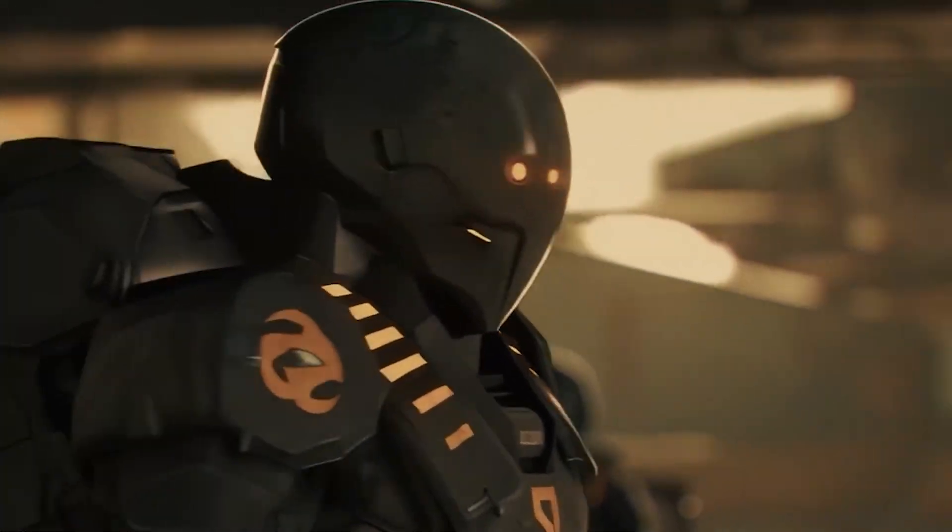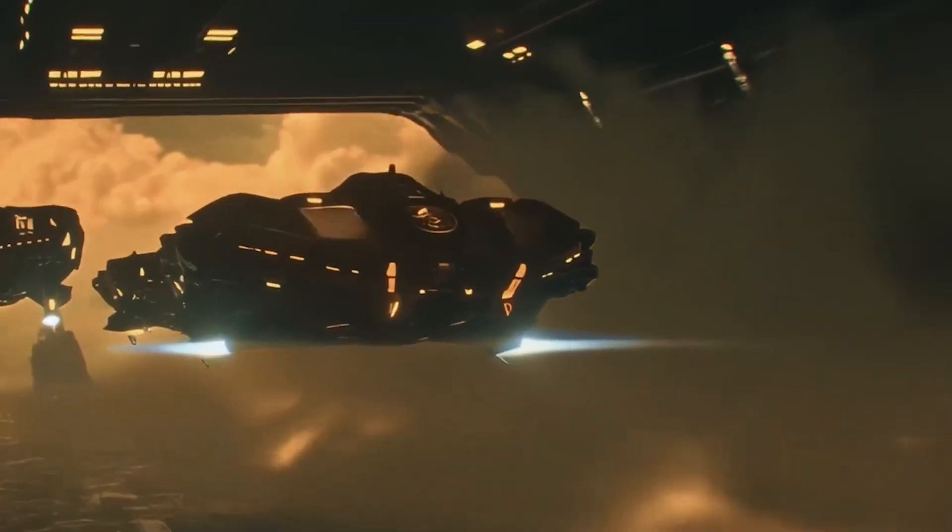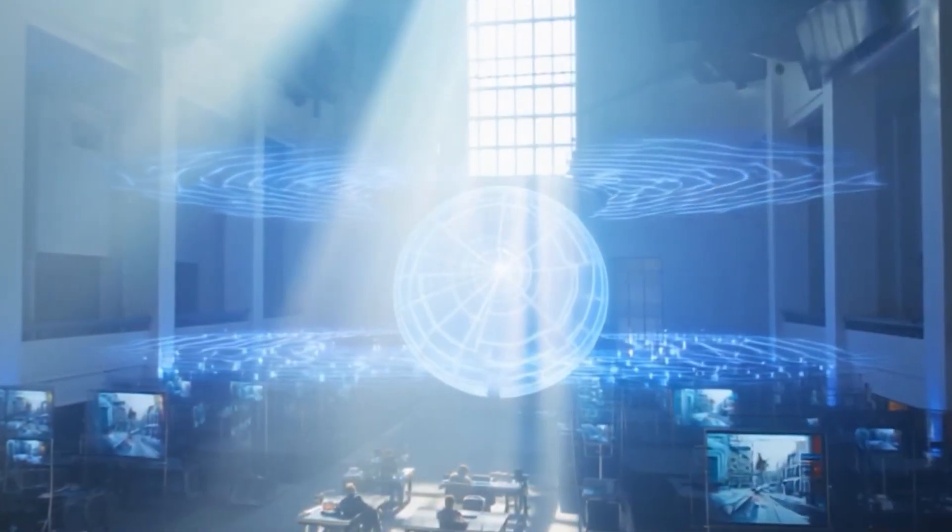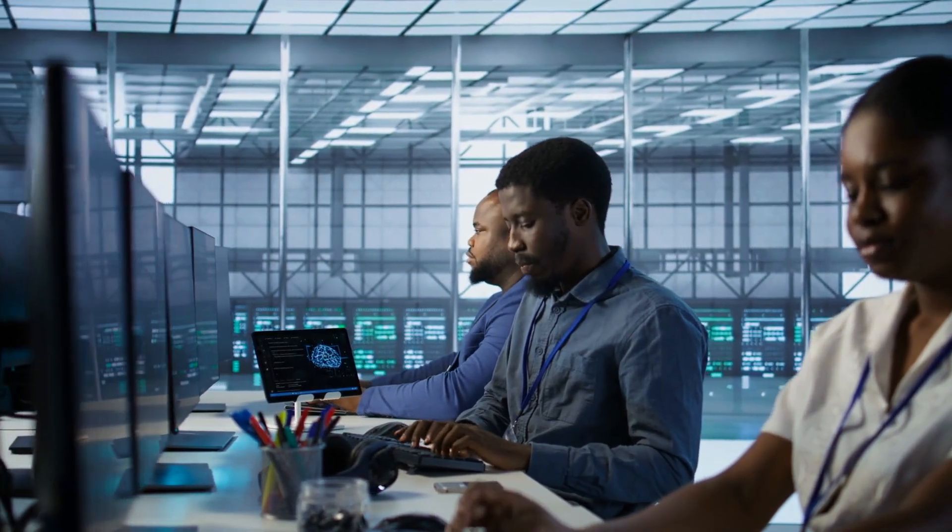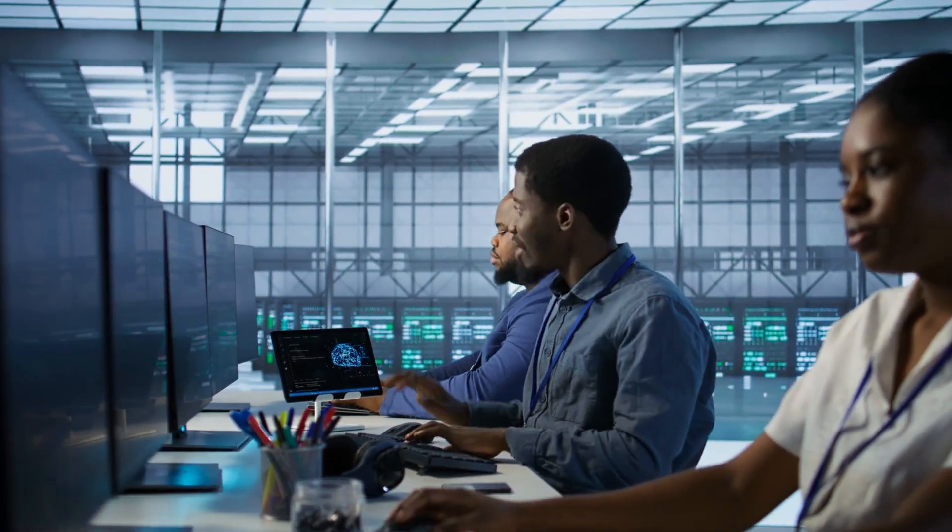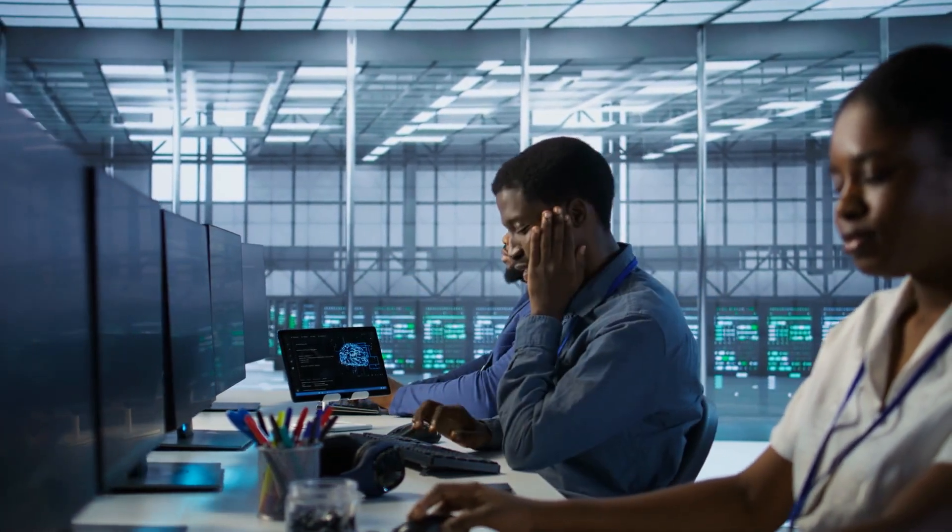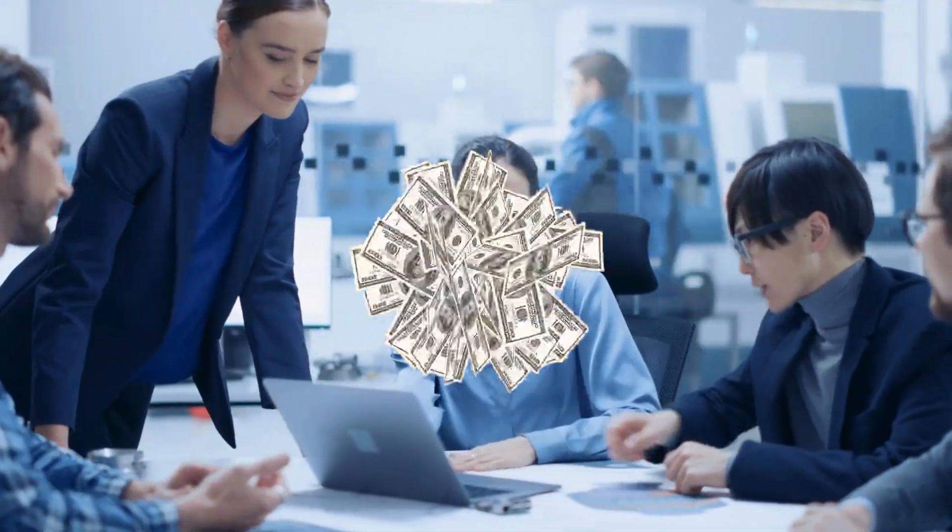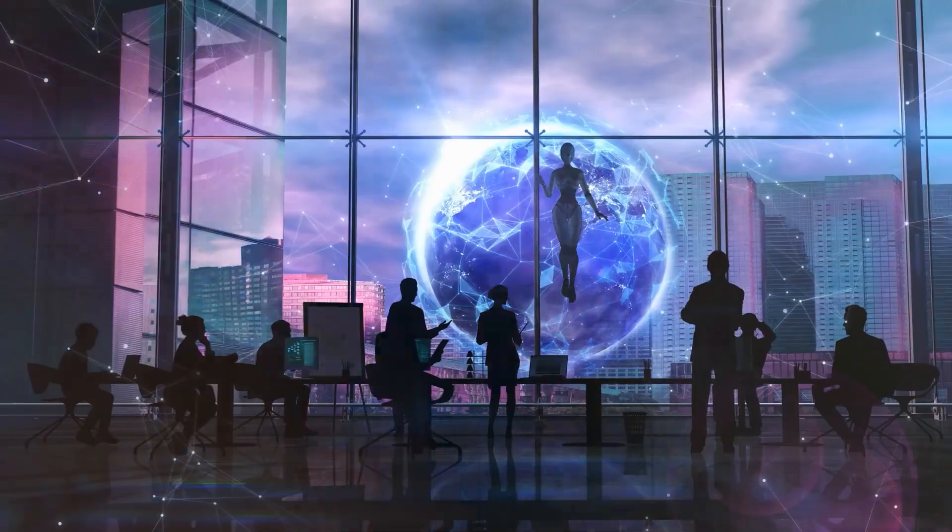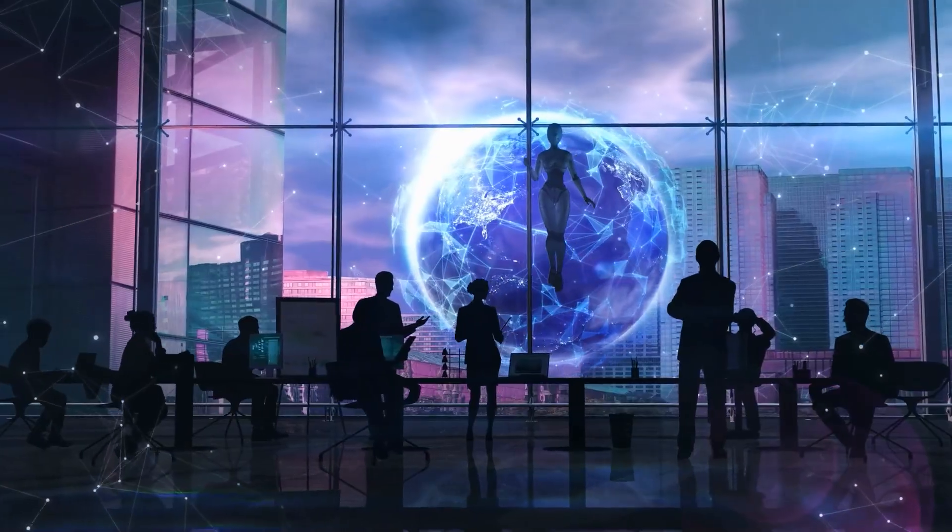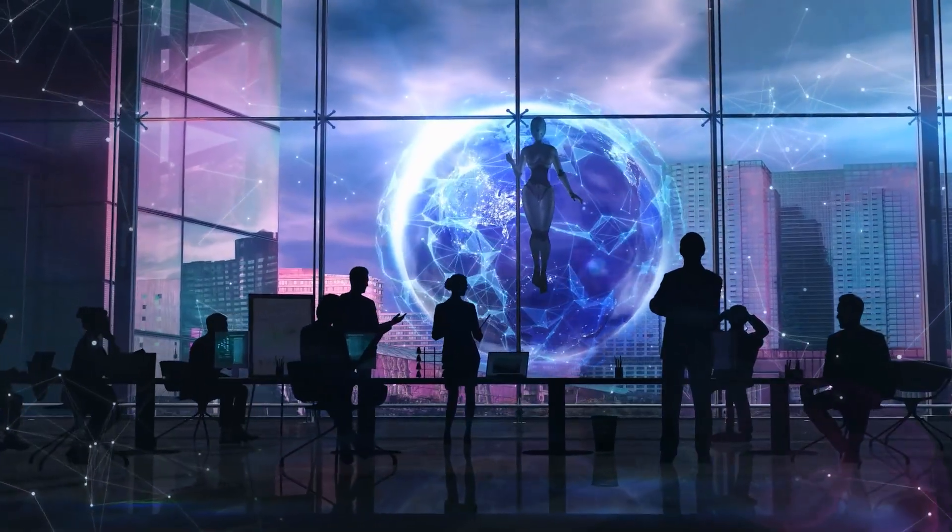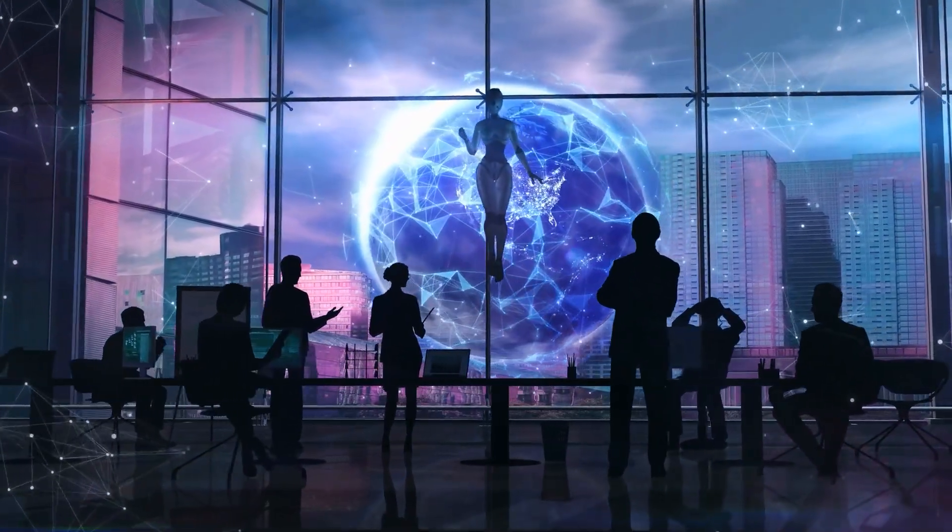This isn't about robots taking over the world or science fiction scenarios. This is about a real technical problem that exists at the very heart of how we build AI systems. It's called the alignment problem, and despite billions of dollars in research and the brightest minds in computer science working on it, we still don't have a solution.